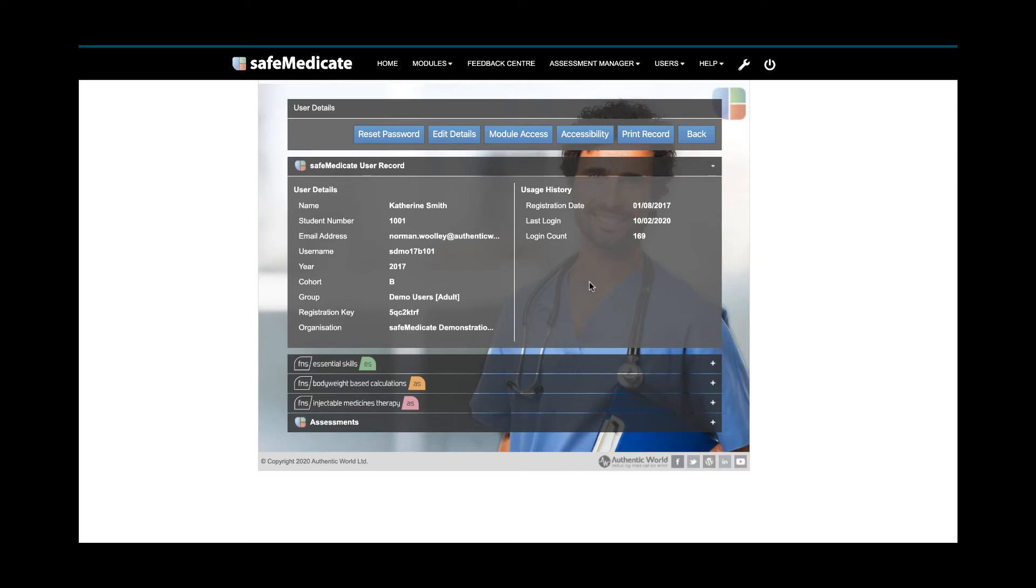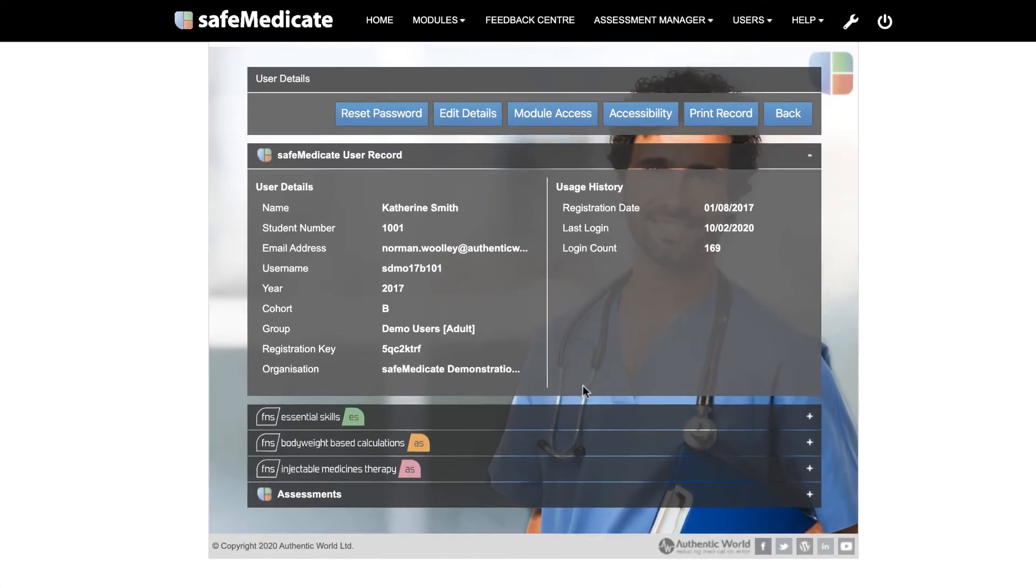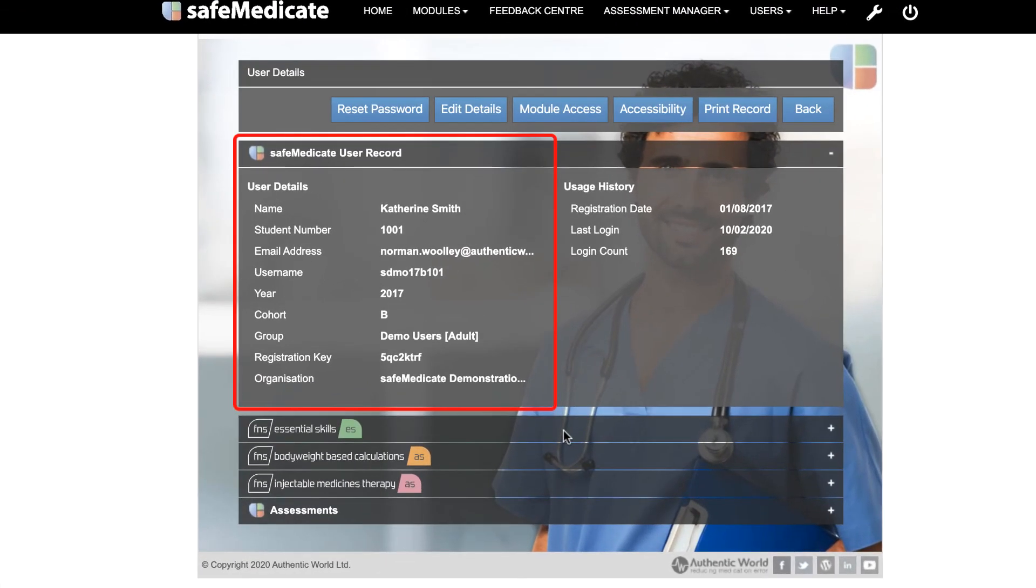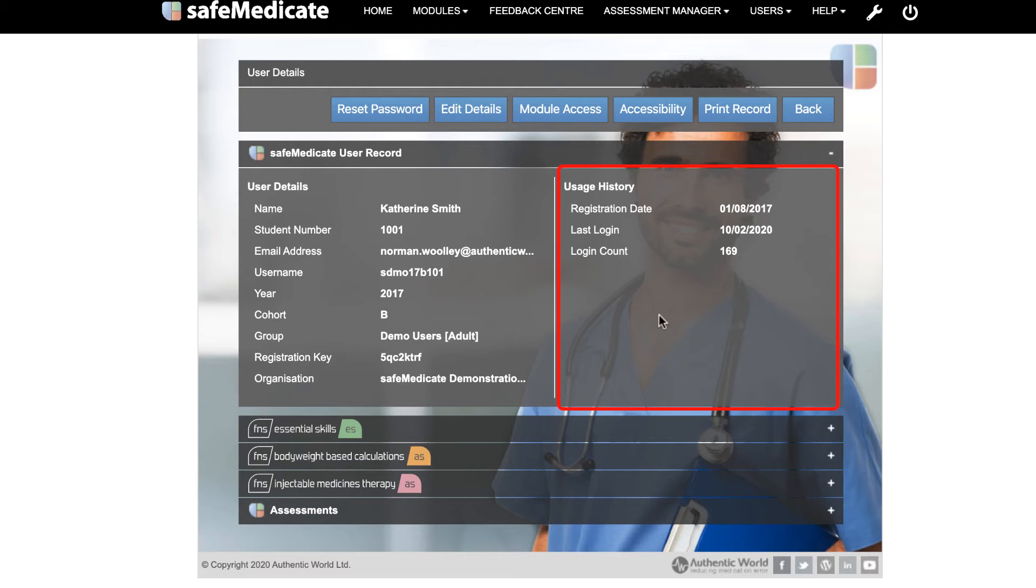By default, when the record displays, only the top section or panel, the user record, is open. The left side of the panel contains details of the selected user, while the right side of the panel shows the user history, including the date the account was first registered, the last login date, and the total number of logins.